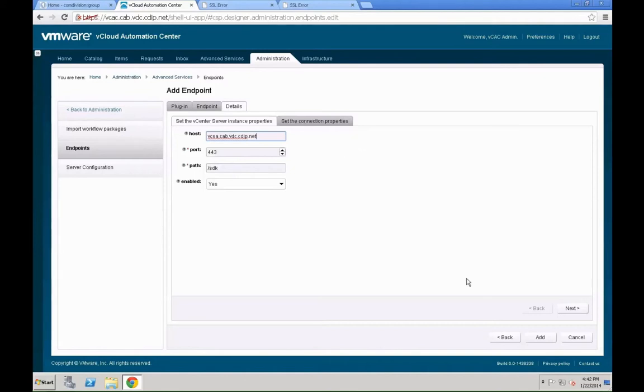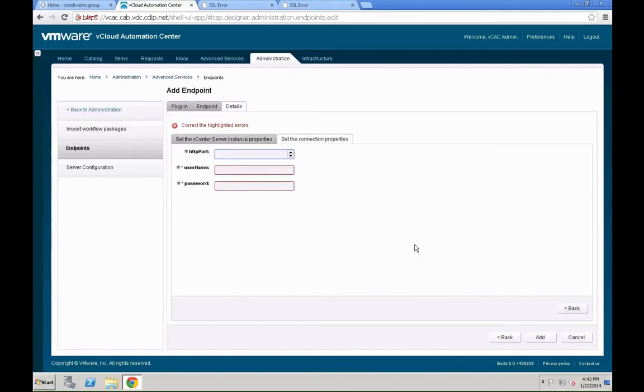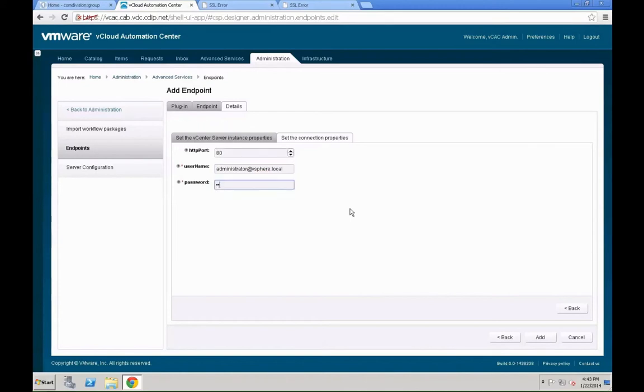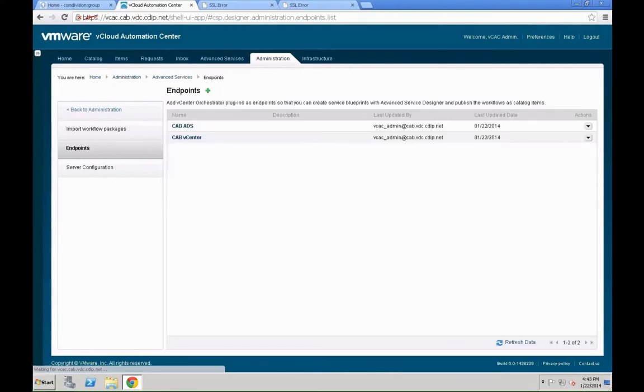Again, specify the hostname, specify the port, the path, and whether this one is going to be an enabled one. And then, beside that, you also need to specify the connection properties. That's going to be the HTTP port, which is port 80. You still need that. Don't ask me why. The username we are going to leverage to login, and the password for the system. Once all that is entered, hit the add button, and your additional endpoint will be created.